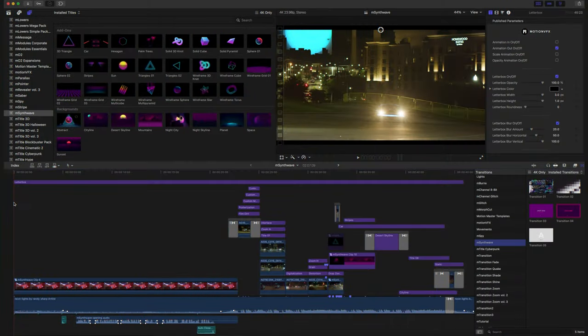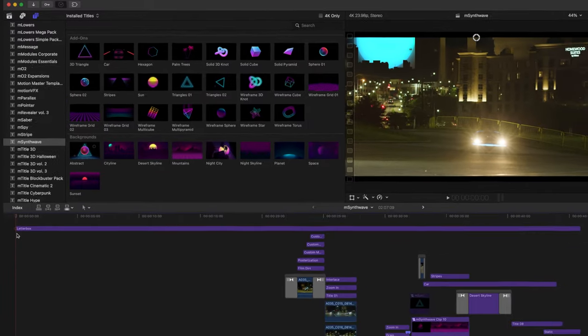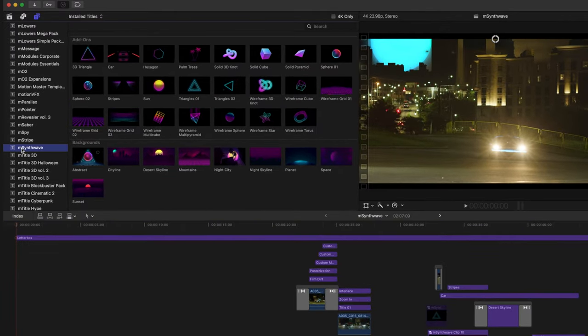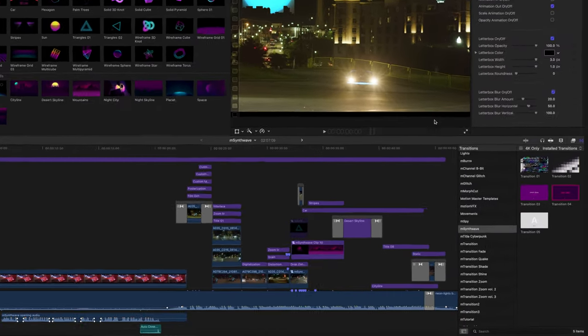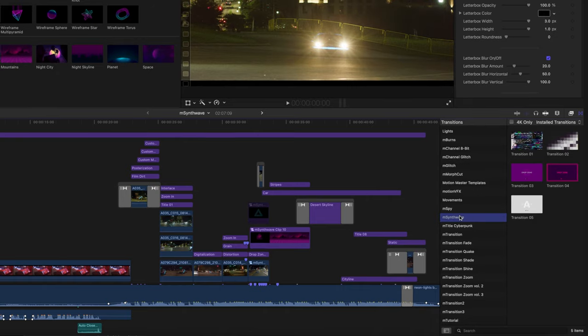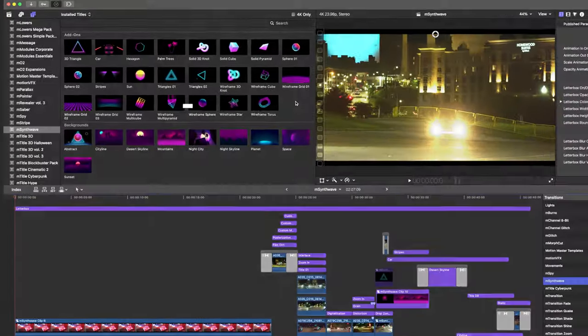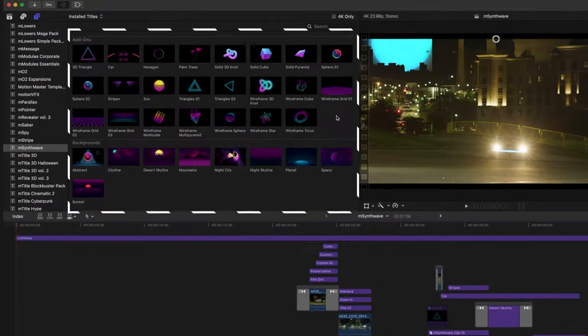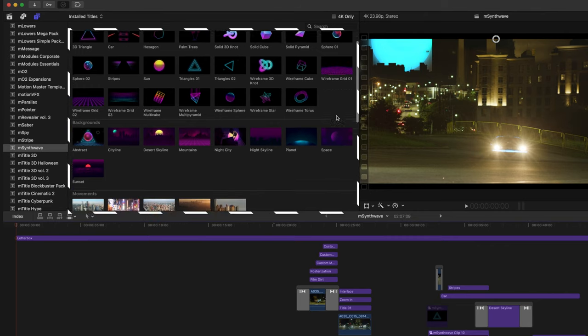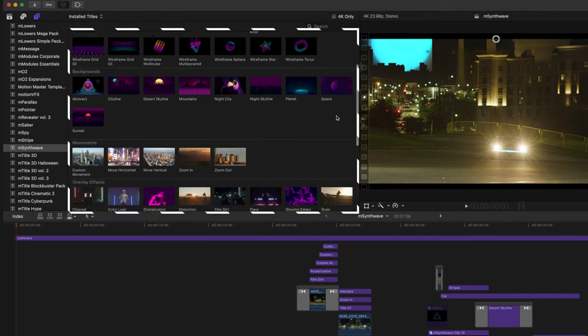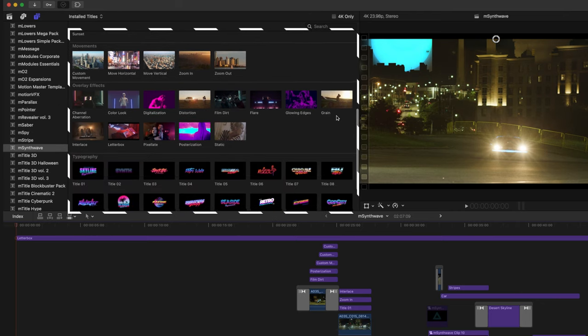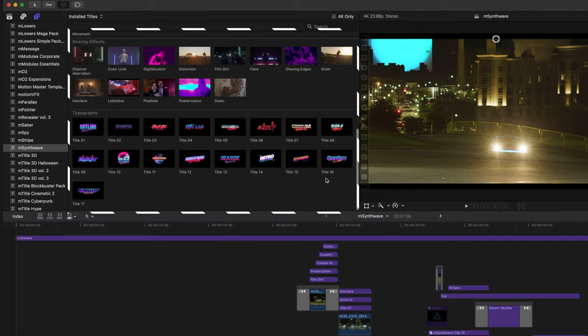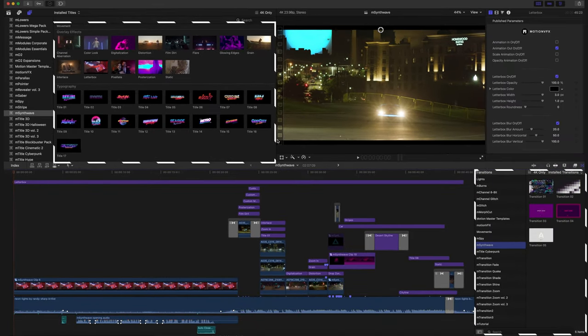Again, this is George Edmondson with MotionVFX.com and I'm so excited to show you all mSynthWave. To locate mSynthWave, you can go to your Titles and your Transitions. mSynthWave comes with a variety of different add-ons, backgrounds, movements, overlay effects, and typography, as well as five transitions.